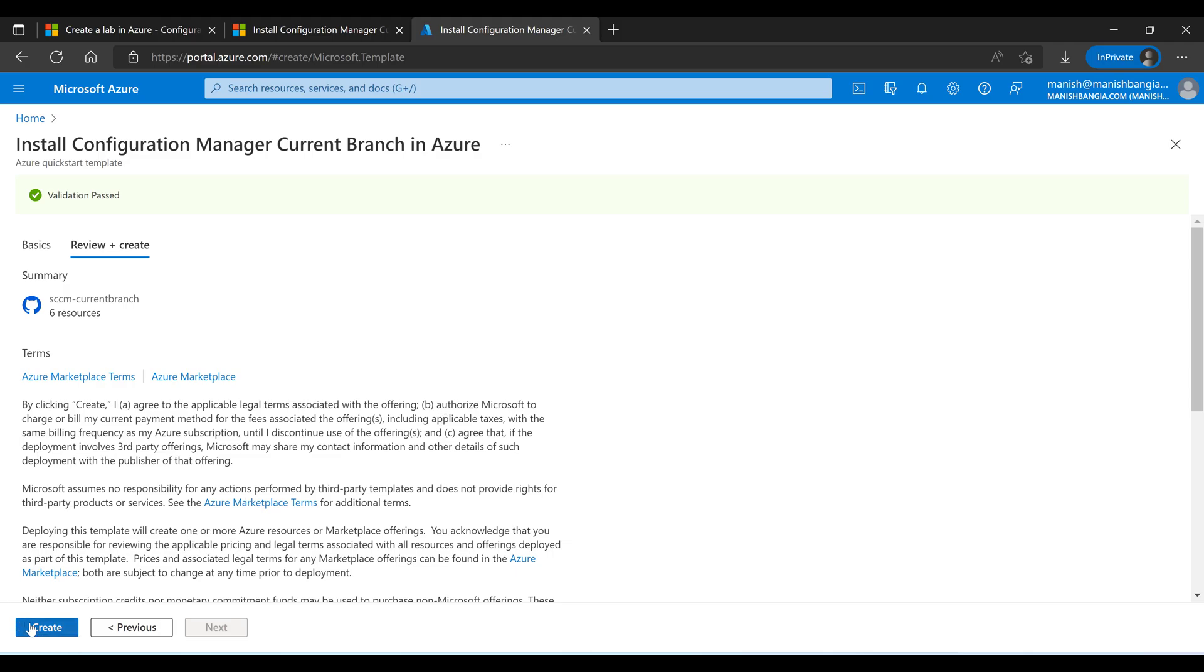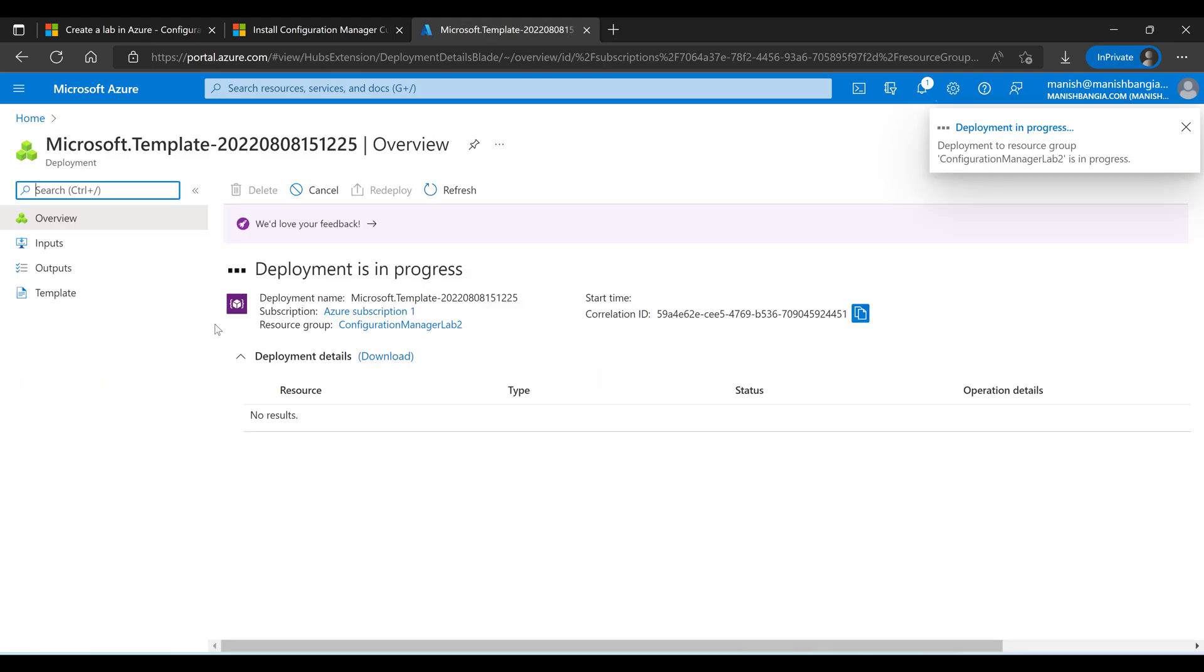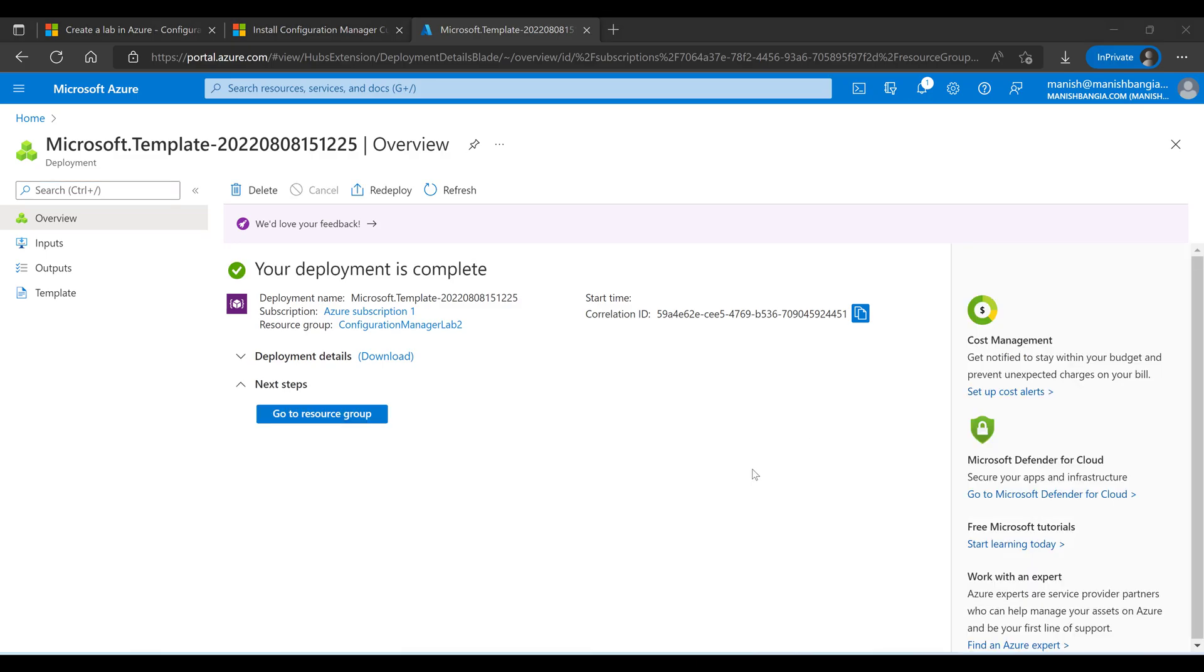Simply click on create. You can see the Azure template name is showing as SCCM current branch. So this whole process might take somewhere around one to one and a half hours. We just need to wait for that time. We'll be coming back again to see and verify. We can see the deployment is completed.